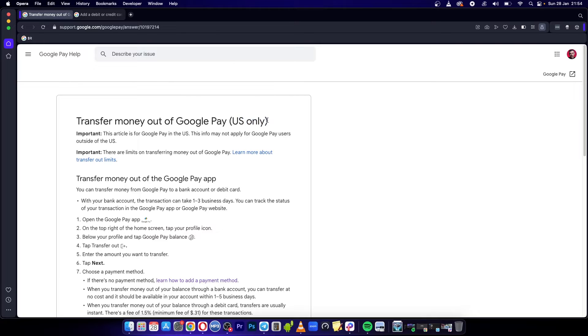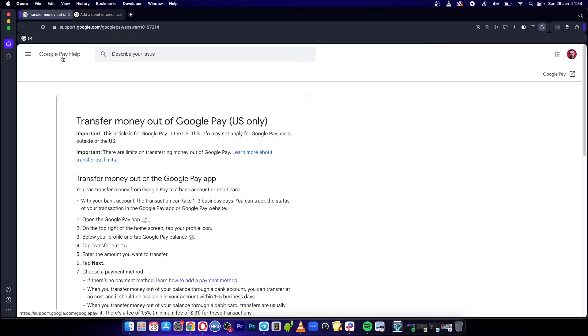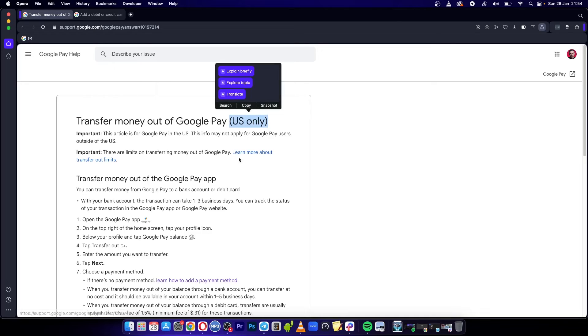Okay, so this is only possible if you live in the United States. As you can see by this Google Pay help article, it says US only.